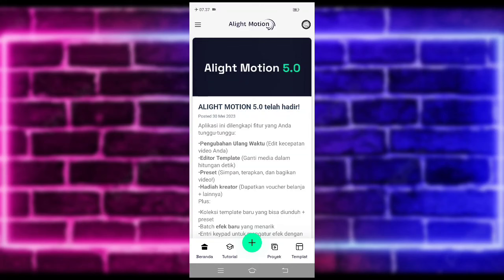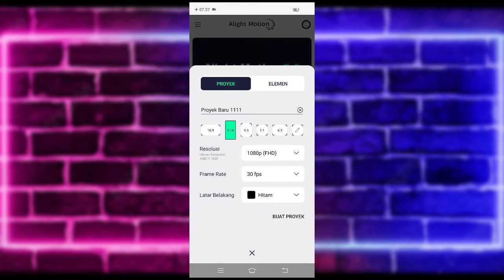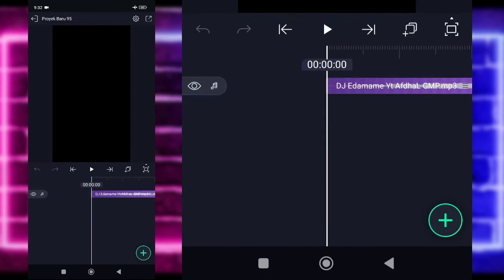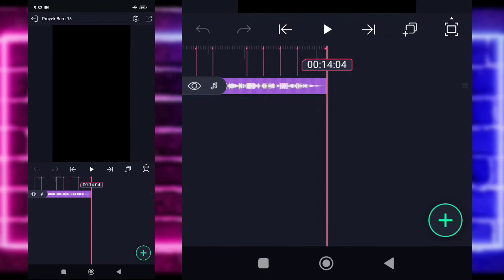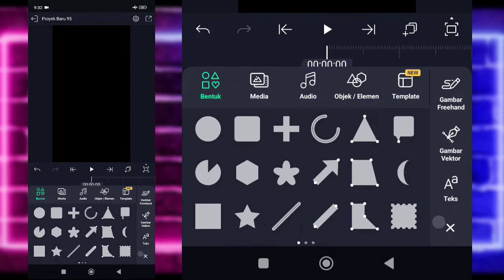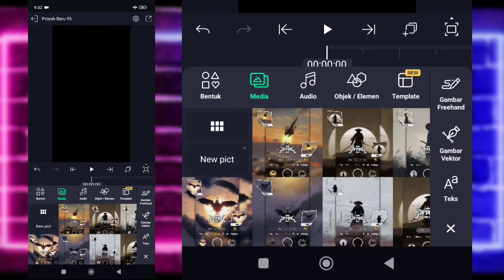Untuk tutorialnya kita langsung klik saja tanda plus di bagian bawah. Pilih saja ukuran yang mau kalian gunakan. Jika sudah, kalian tinggal buat track. Di sini kalian tinggal masukkan terlebih dahulu untuk audio dan beatnya. Untuk semua bahan dan beatnya saya sudah sediakan di pin komentar, kalian tinggal cek saja. Saya sudah menambahkan audio dan beatnya sampai di bagian detik 14.04. Jika kalian sudah menambahkan semuanya, kalian kembali ke bagian awal, klik tanda plus di bagian bawah, pilih bagian media, dan tambahkan foto kalian. Contoh, saya menggunakan foto yang ini.